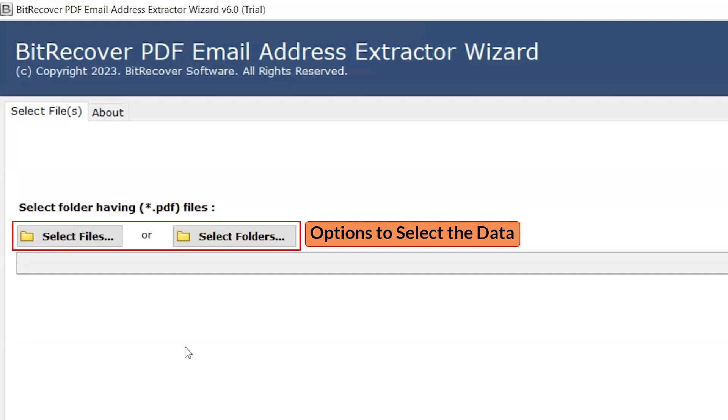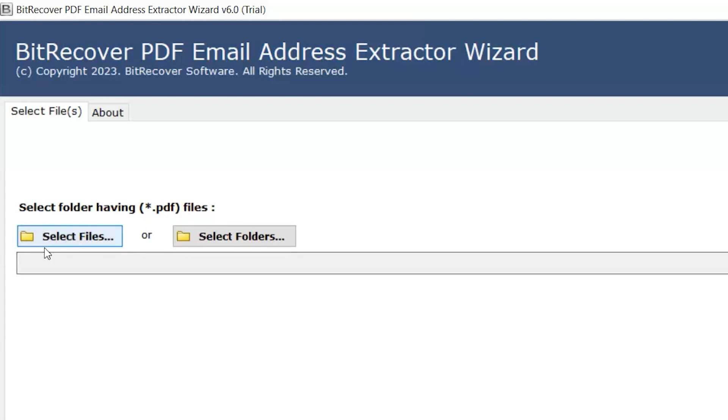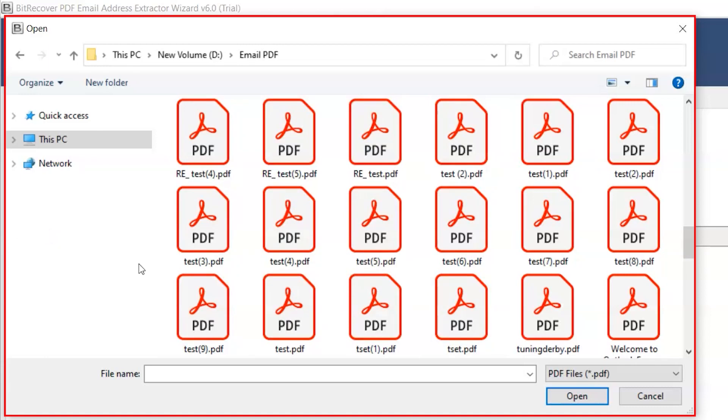Here we have two options to select the data. If you want to select the file, then move to the Select File option. Select the files.